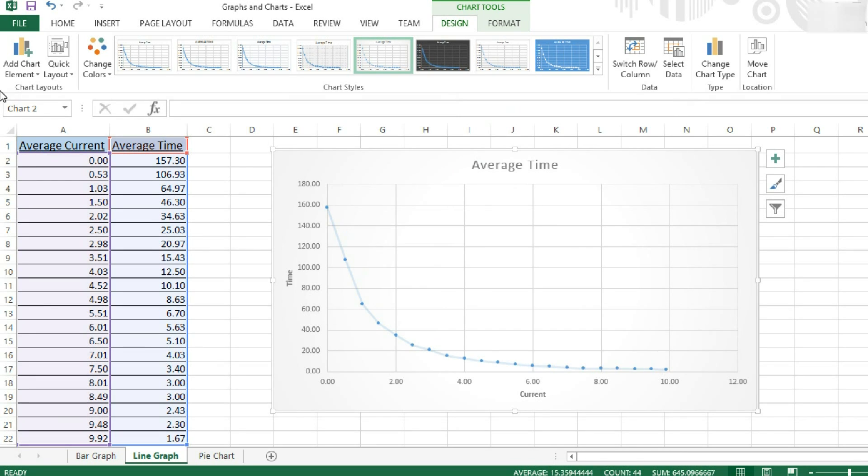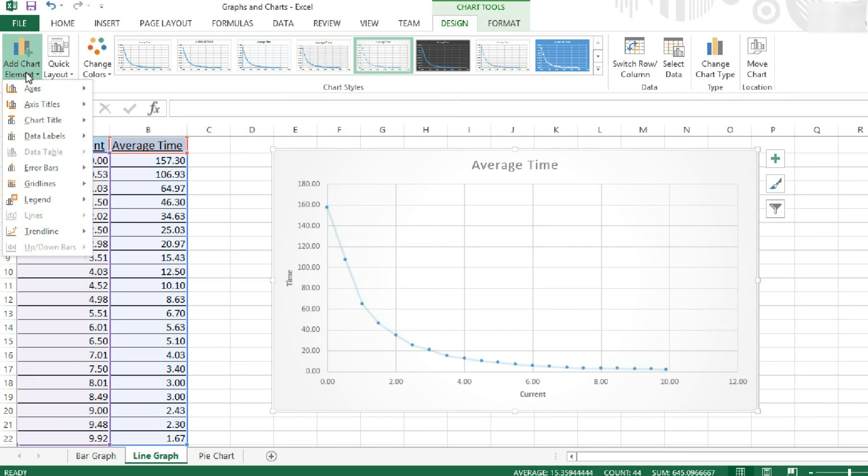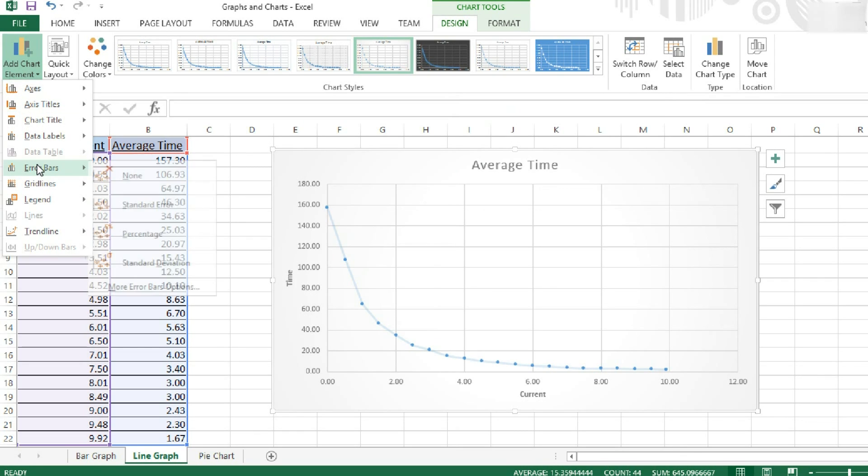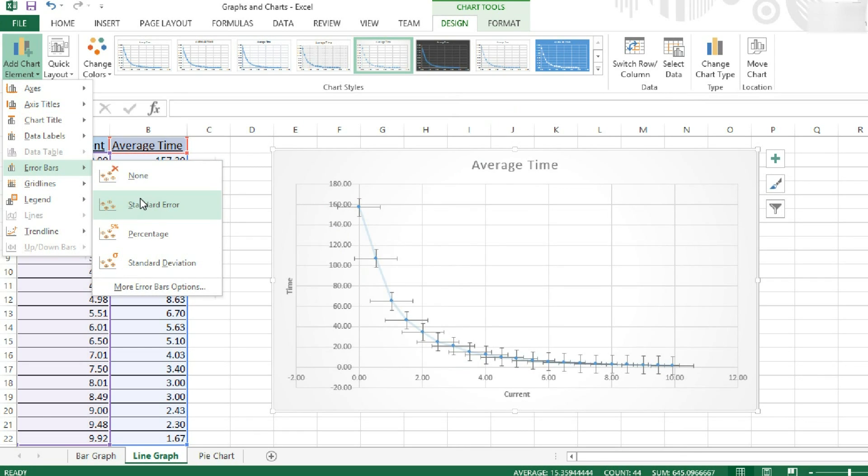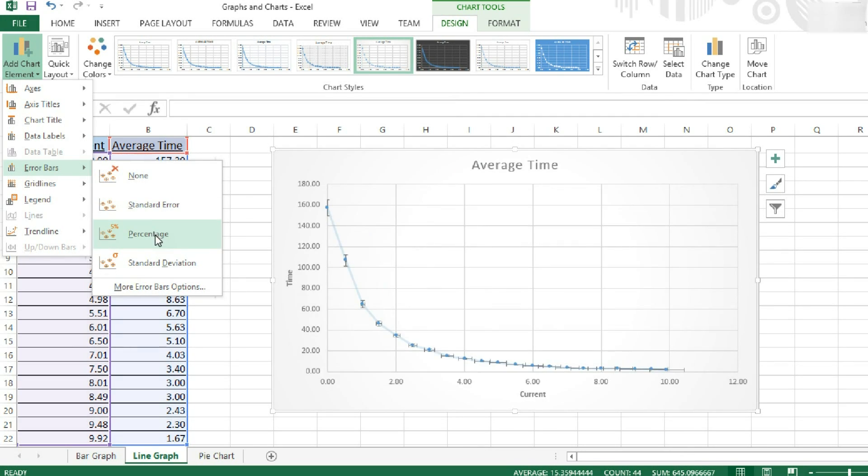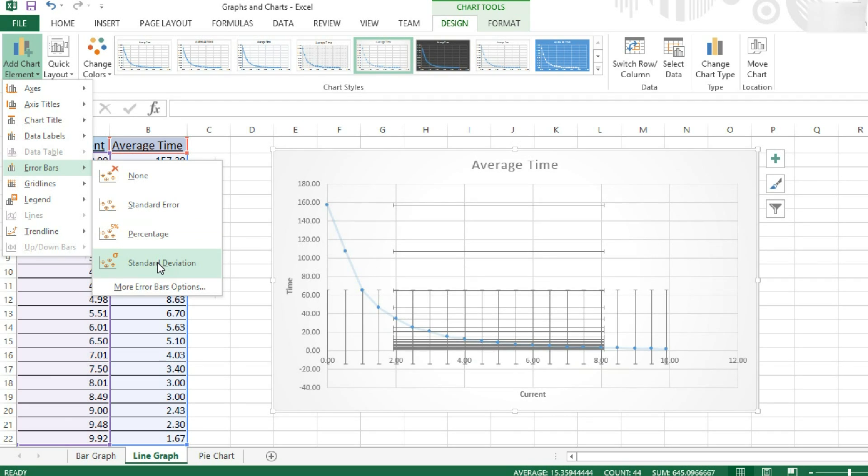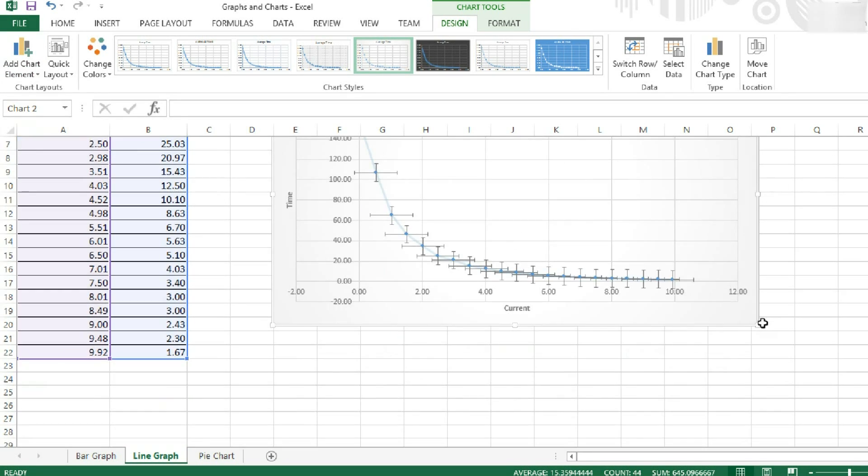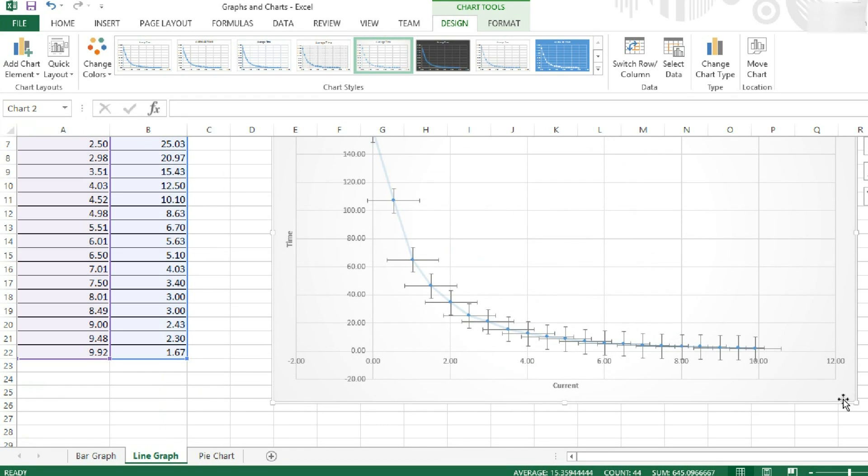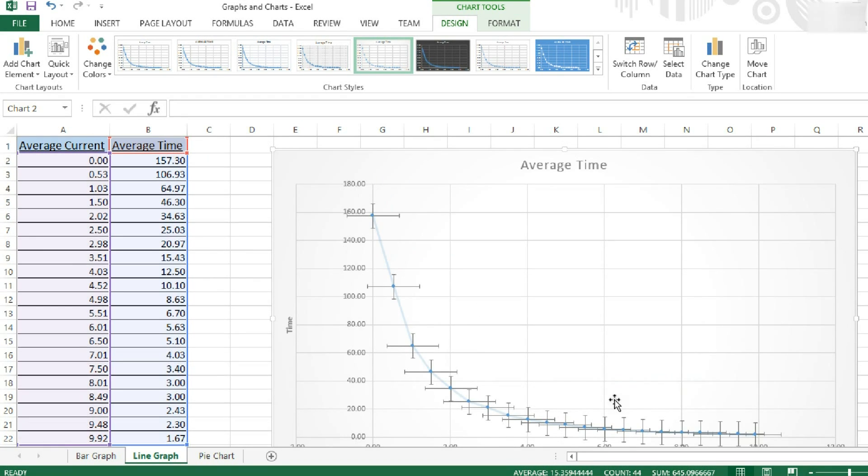So now we're going to insert our error bars. To do this, we can back over to add a chart element. Error bars. Now we can have standard error bars, which is what you see here. This is the one I'm going to use for this example. You can set the percentage errors. Or a standard deviation, which is very messy in this graph. But I'm going to go for a standard error. So now we have error bars added to our graph.